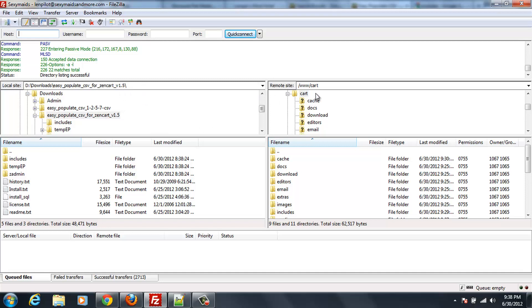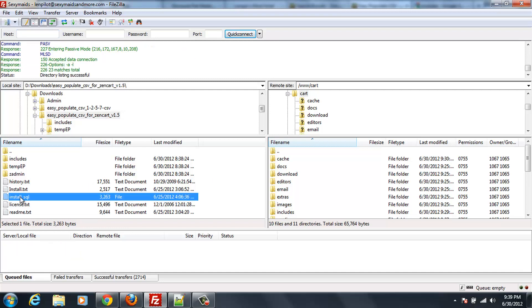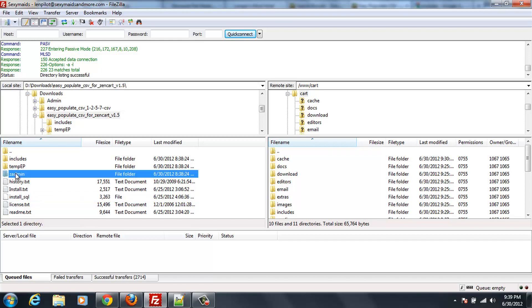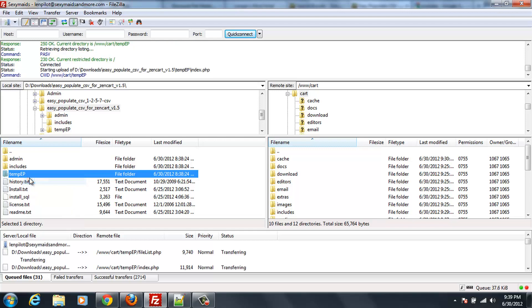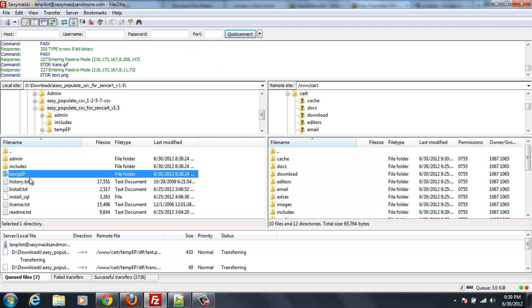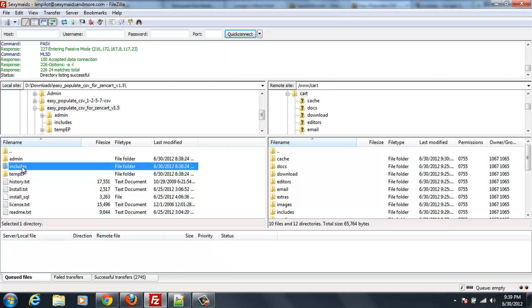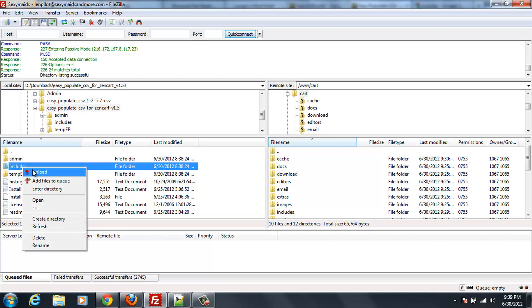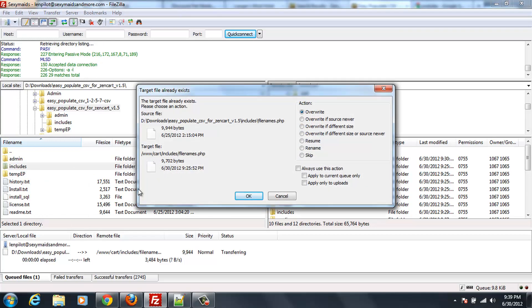And on the other side, on the server side, I'm in my shopping cart place there. So what I'm going to do is I'm going to send up the install SQL file first. And then I'm going to back out of that for the moment. So the next thing I'm going to do is I'm going to take this temp.ep file and I'm going to upload that. Because that's what Easy Populate uses to store its data. And I'm going to take includes and I'm going to upload includes.